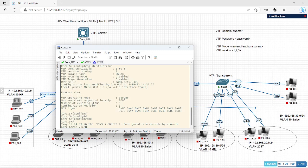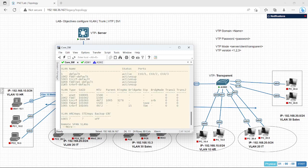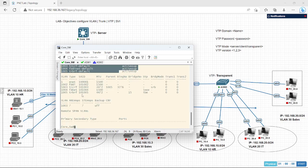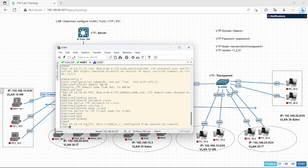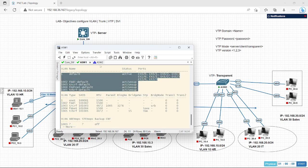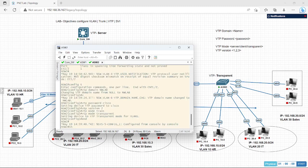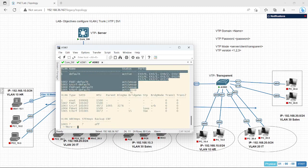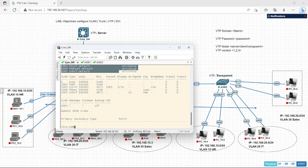Let's verify the VLANs. As of now we don't have any VLAN configured. Let's check on the other switches as well — show VLAN. There is no VLAN configured here either, and not here too.